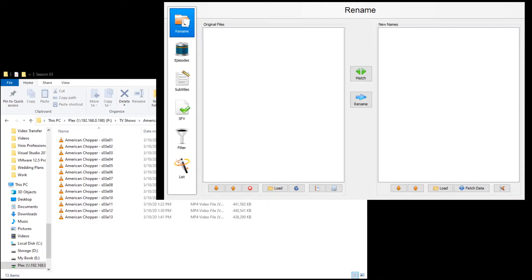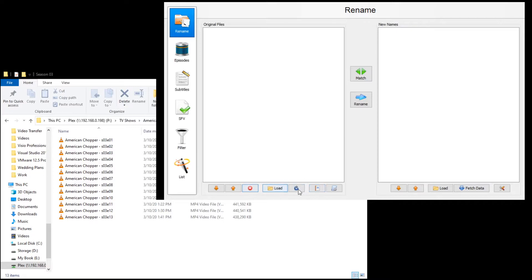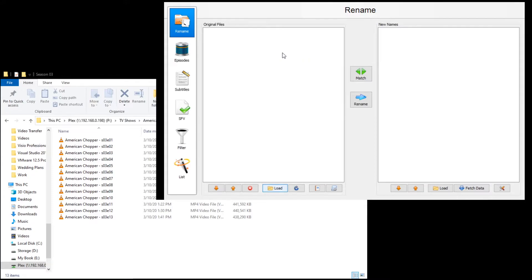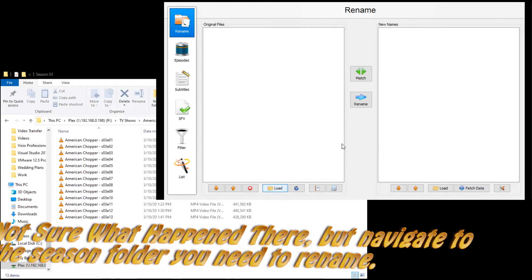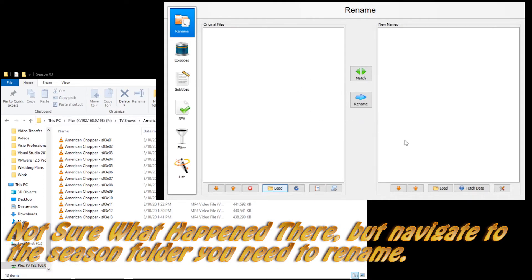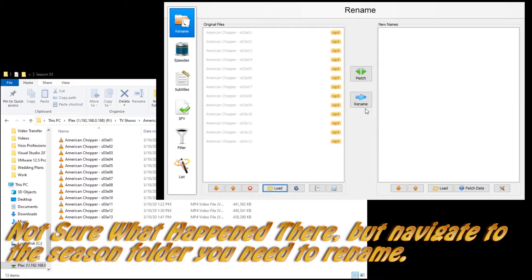So you want to go ahead and load up Filebot, and right down here you want to hit load. We'll go back to TV shows and then just season 2. Make sure it's just your season 2, nothing else. Hit open. Now it's going to populate all those.